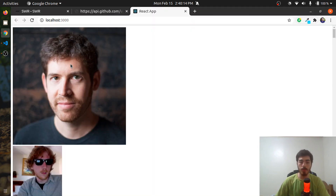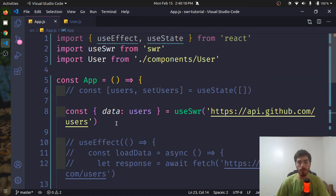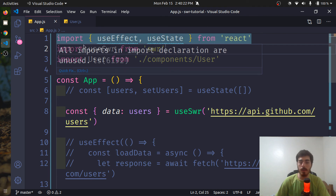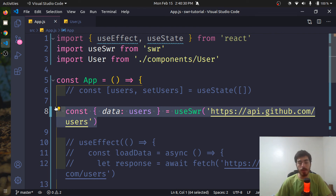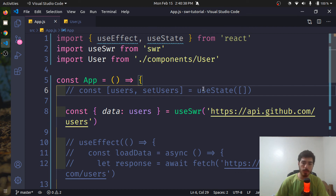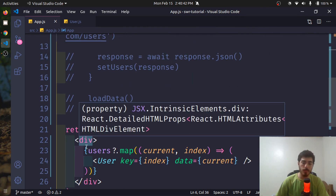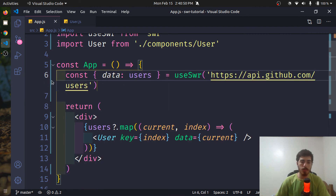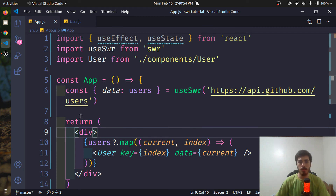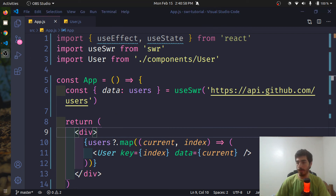It's working. With just two lines — the import of the hook and the line where we fetch the data — we can have the same behavior as before with useState, useEffect, and the fetch API. This is much less code. This is the first video, a basic implementation of useSWR. In the next video we are going to go into more in-depth details of the library.